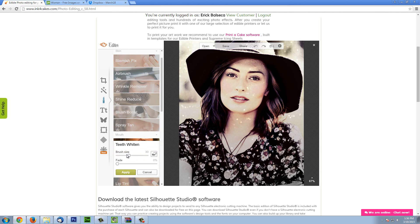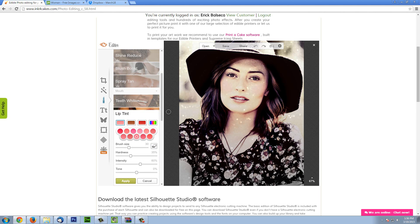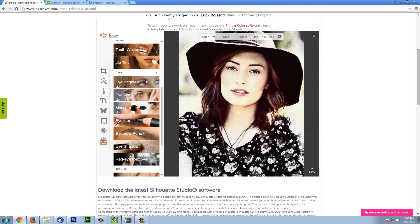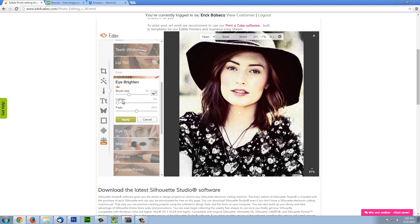Teeth whitening — if her teeth were to be a little bit yellow or I wanted them a little bit lighter, just easily come in and make them a little bit brighter. Lip tint will be similar to the blush and the spray tint — you have your color palette, you can pick one color, bring up your brush size, modify your intensity, and this will just change the color of the lips if you wish. Again you can modify the tone, which will give you different colors. The intensity if you want it very vibrant or more natural. You can do several things with the eyes as well.